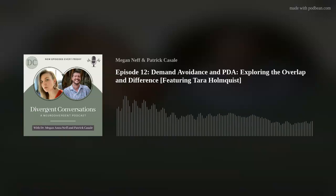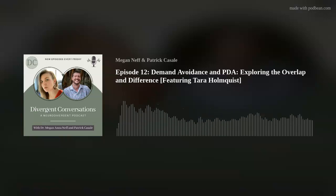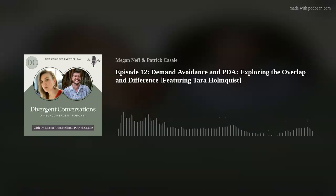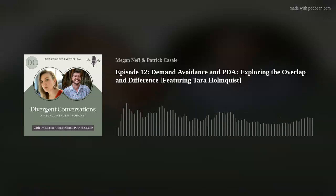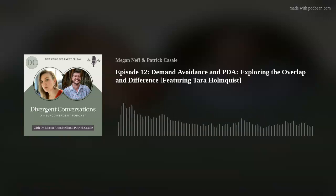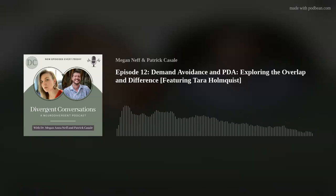Hey, everyone. You're listening to another episode of the Divergent Conversations podcast. Today we've got a wonderful guest on, a good friend and colleague, Dr. Tara Holmquist. She is a PsyD in California, lives in Wisconsin. And today we are going to talk about PDA. So Tara, thank you so much for coming on and just share a little bit about who you are.